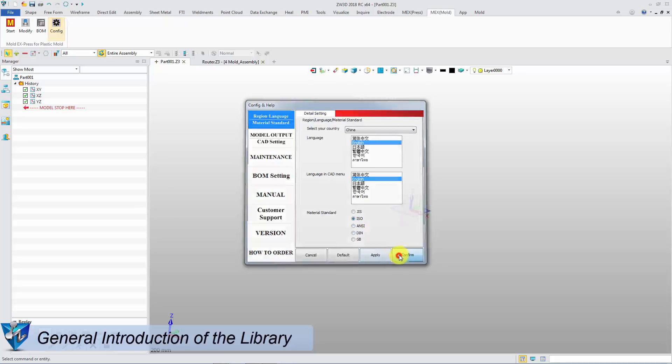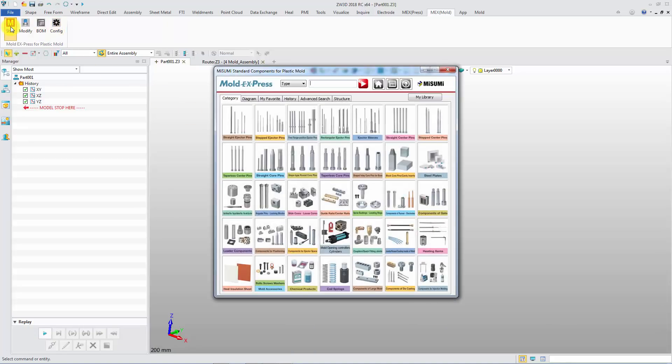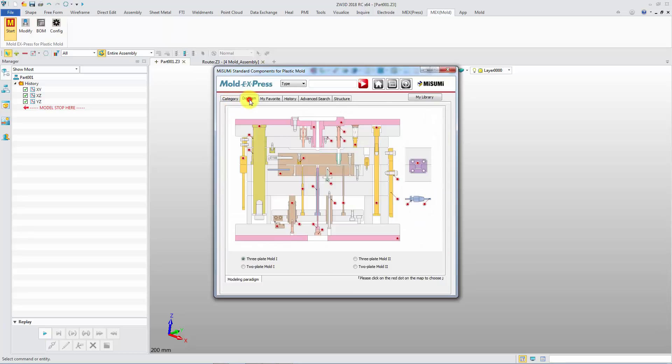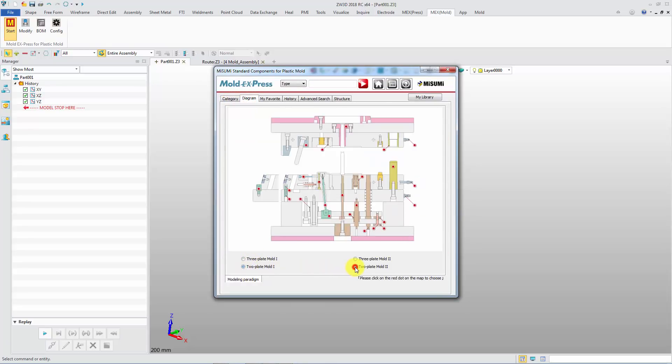Click Start to insert the standard components. All parts are listed in the Category tab. The Diagram tab will show the diagram of the parts in 3-plate mold or 2-plate mold, close or open.